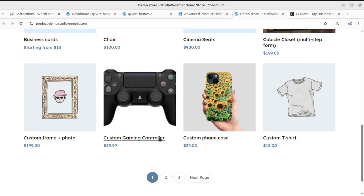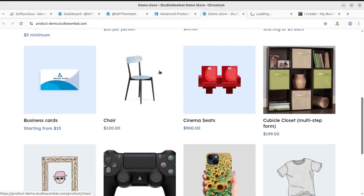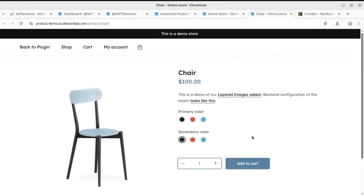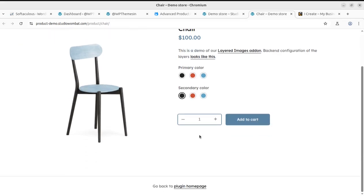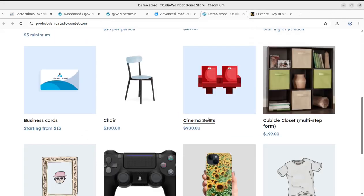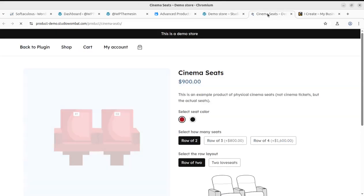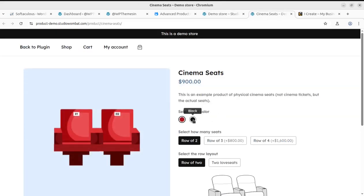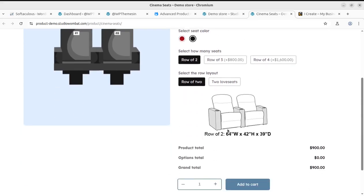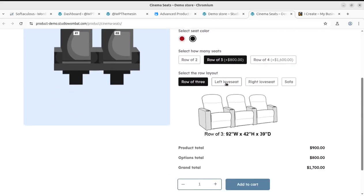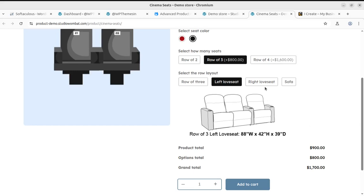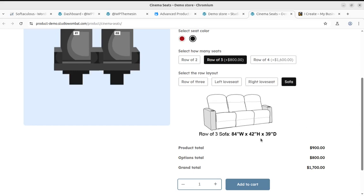This is again the chair example — you can take options like primary color and secondary color. Very quickly, I will also show you cinema seats. Wonderful — Row 1 and seat color: select color, and even Row 3 and Row 2. It is accordingly going to calculate the price right over the seat selection. Wonderful.